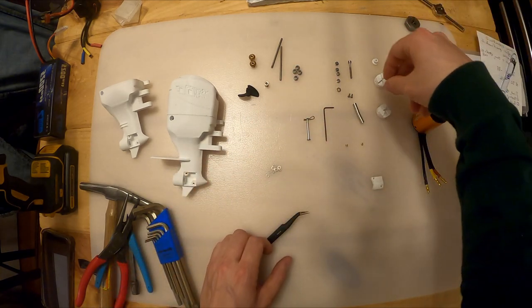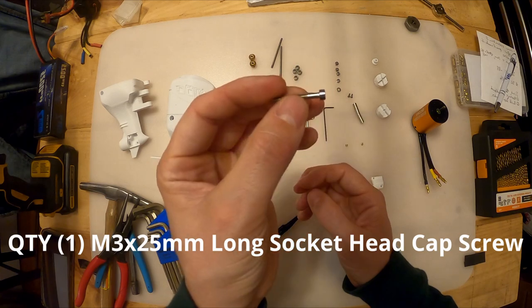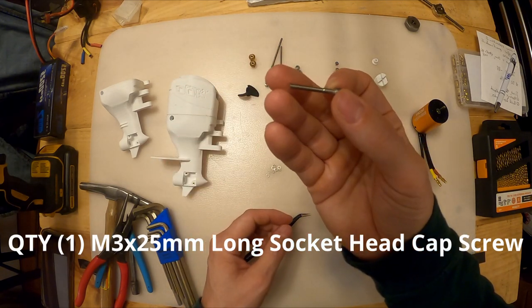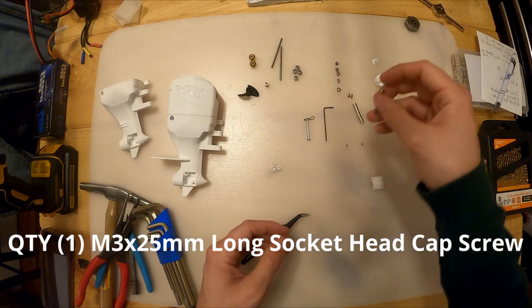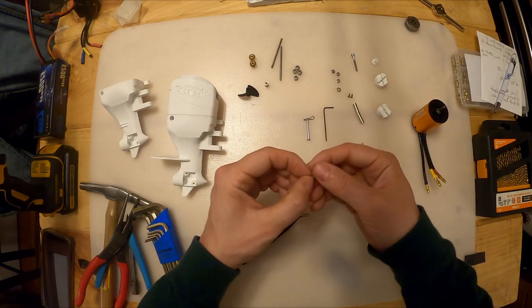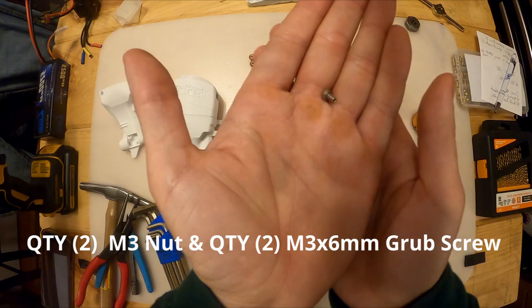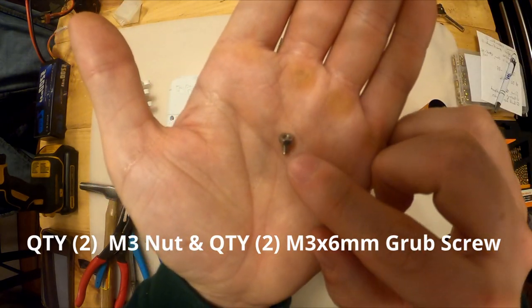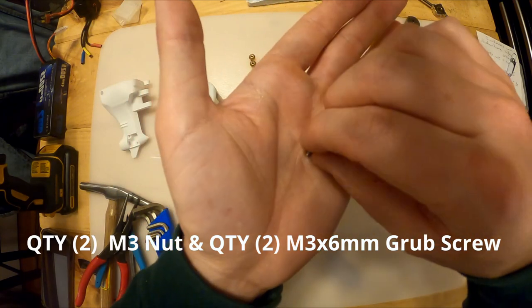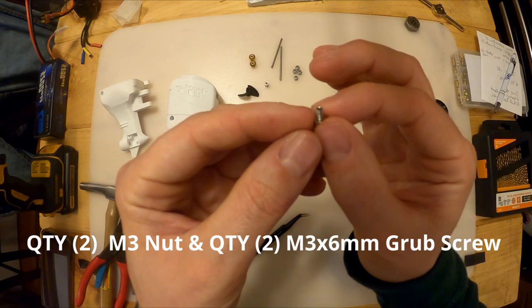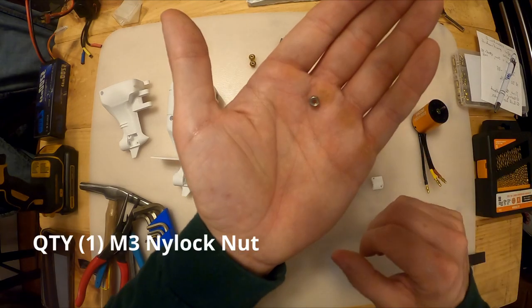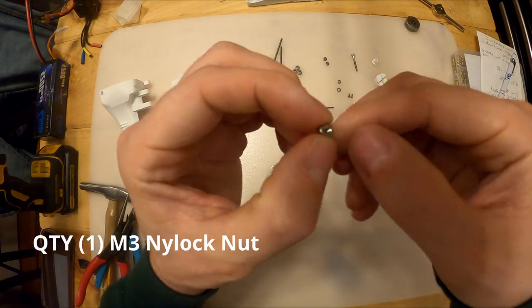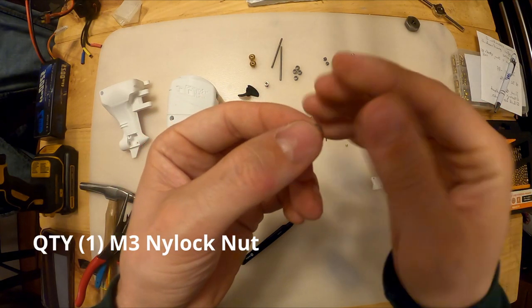Next let's talk about some of the fasteners. I have a three millimeter by 25 millimeter socket head stainless steel cap screw. Then I have two sets of these. This is a three millimeter nut with a six millimeter long matching three millimeter set screw. It's got an Allen socket drive in the end. I got two of those, two sets of those. I have a three millimeter nylock screw. This is a nylon insert in the end, keeps it from walking out. This is how we secure the prop to the horizontal shaft.